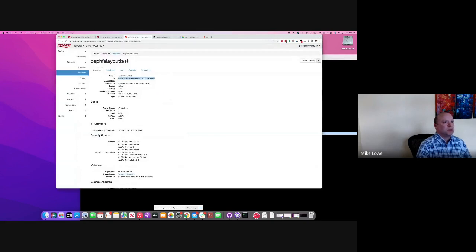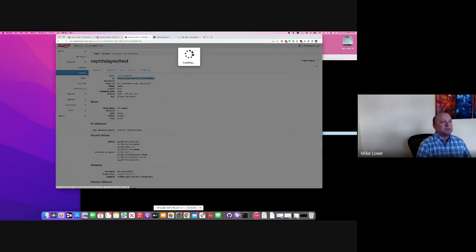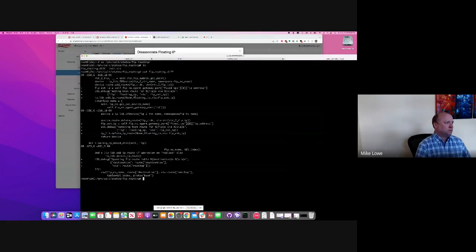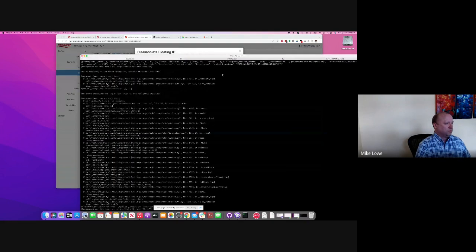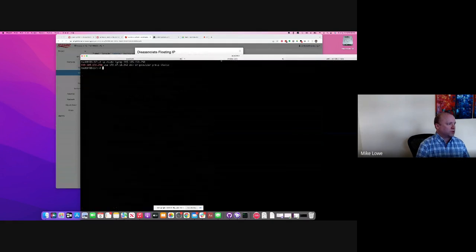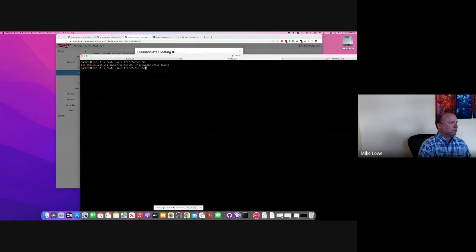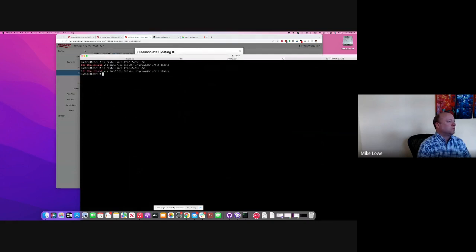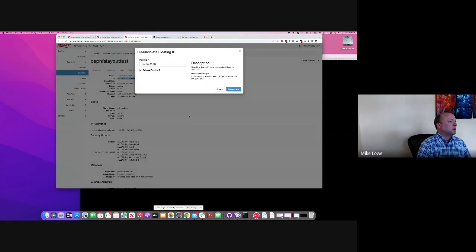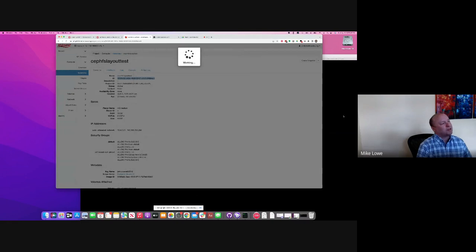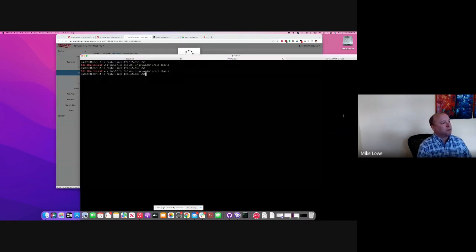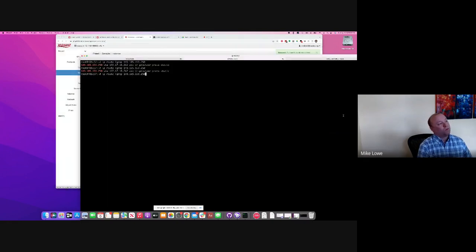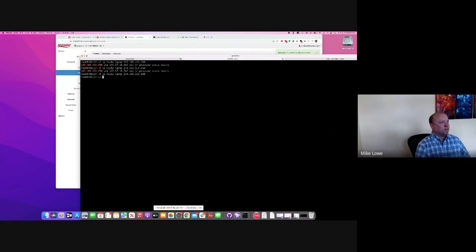So if we were to disassociate this floating IP, you can see. I mean, uh, yeah. Oh, this is, yes. Route's gone.